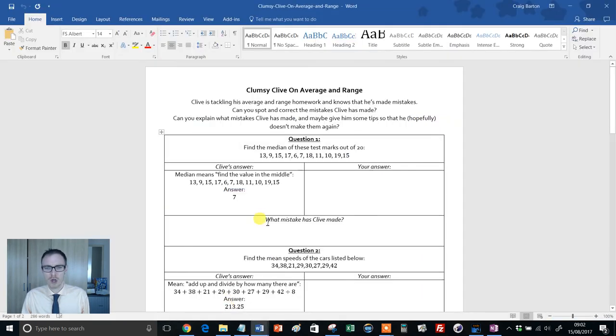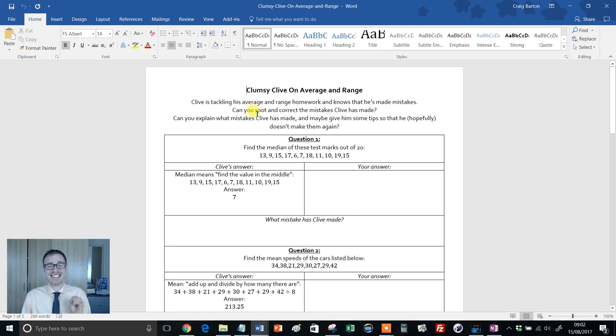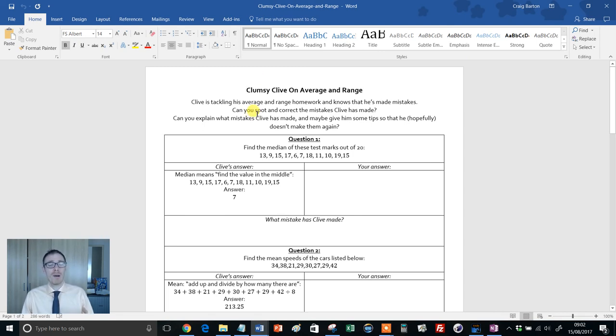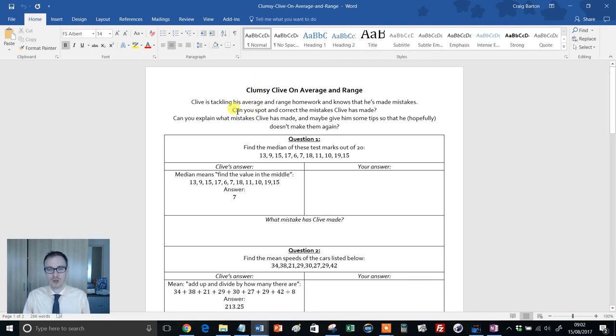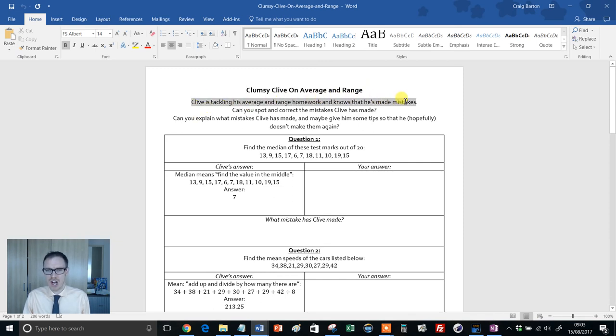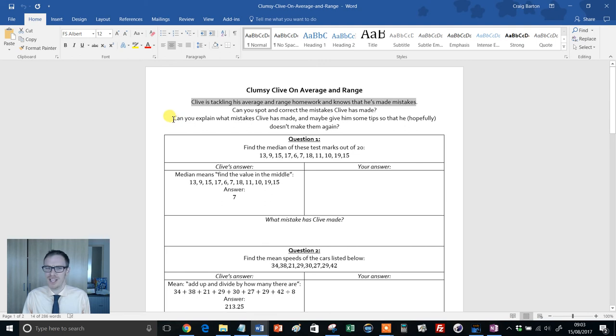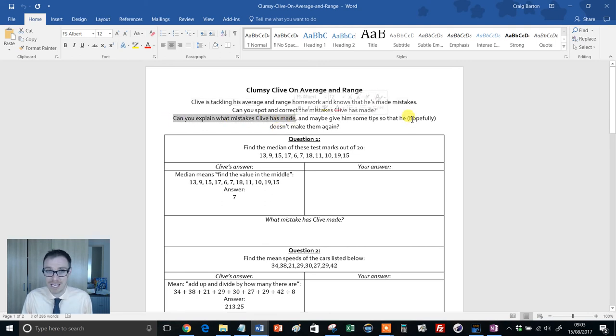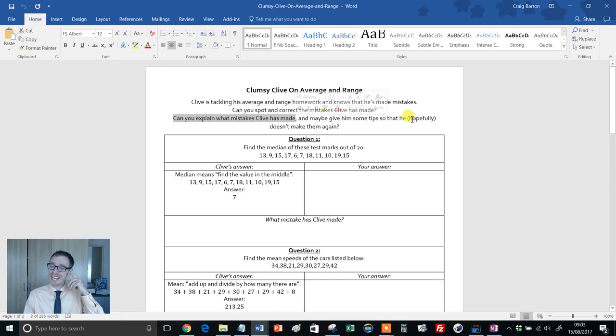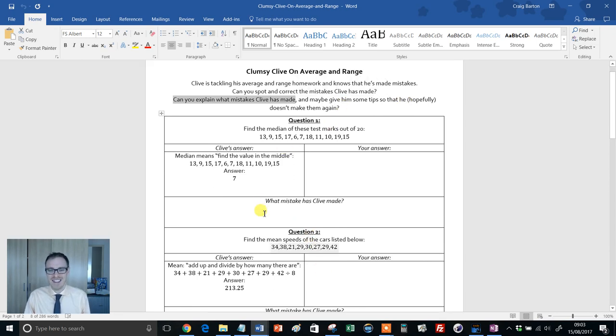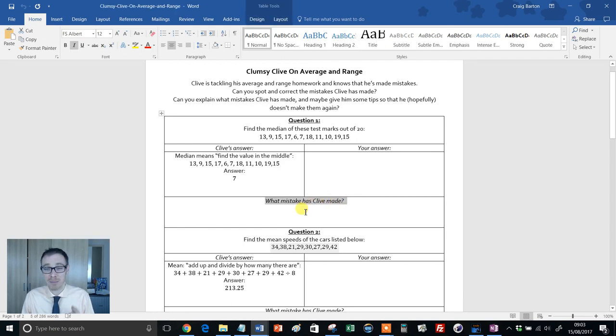So this is what Clumsy Clive is all about. Basically, it's a spot the mistake homework or activity, but a really well thought through, really well structured one. This particular one's on averages and range. Clive's taking his average and range homework and he knows that he's made some mistakes. Can you help Clive? Can you spot and correct the mistake? But I love this bit: Can you explain what mistakes Clive has made? Maybe give him some tips. So it's not just that students are asked to tick or cross. What mistake has Clive made? Can you explain what's going on? And then can you correct it?